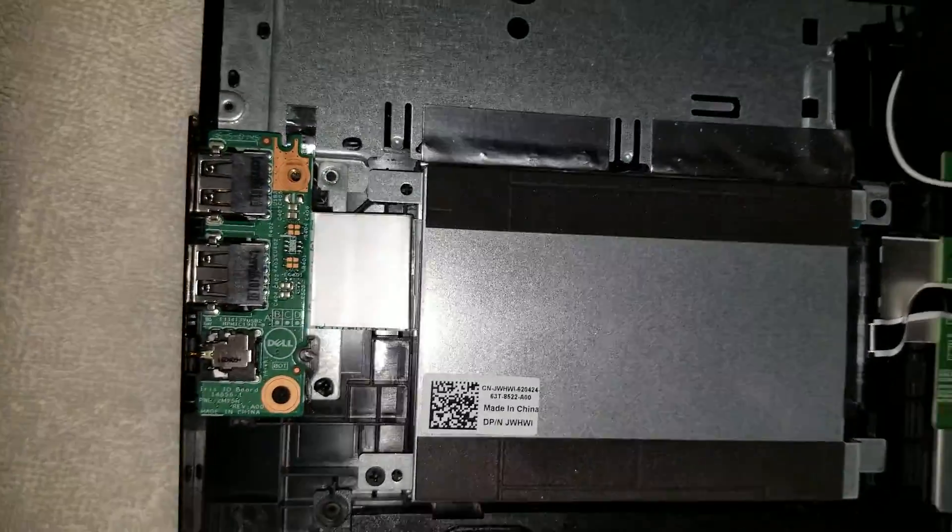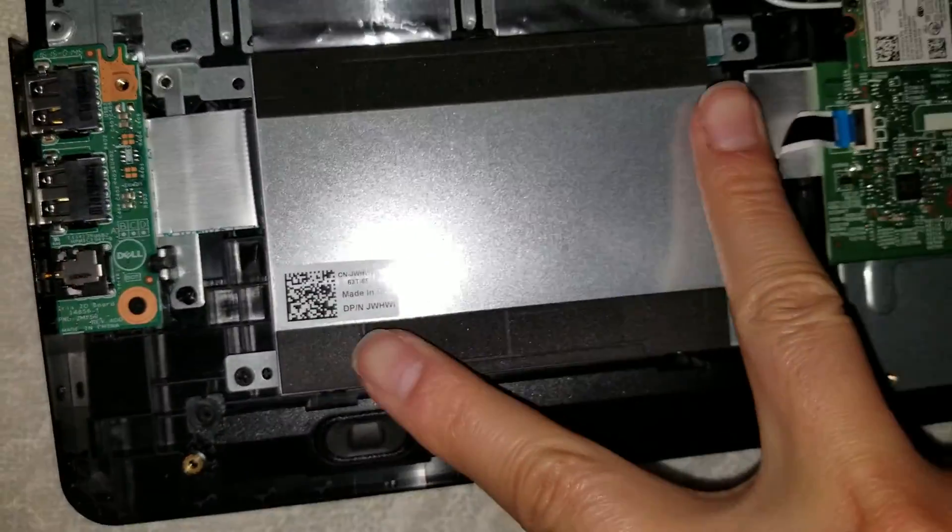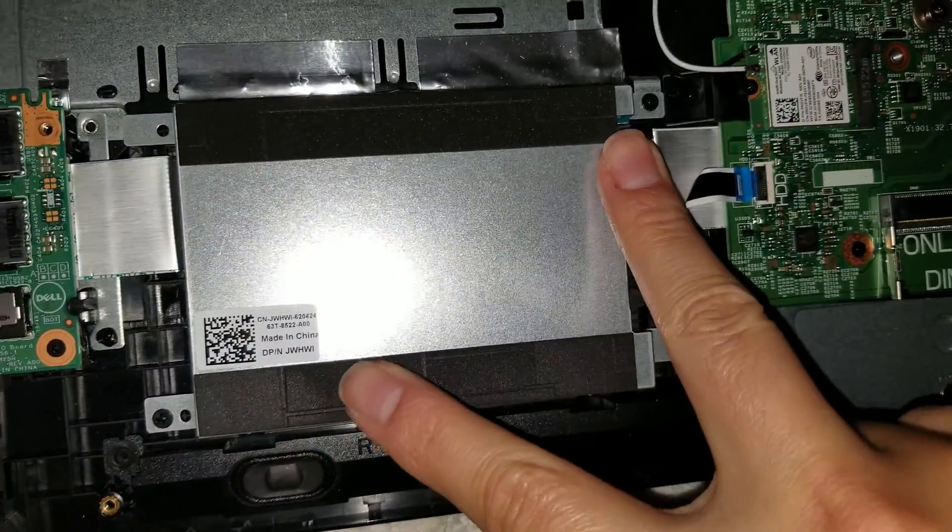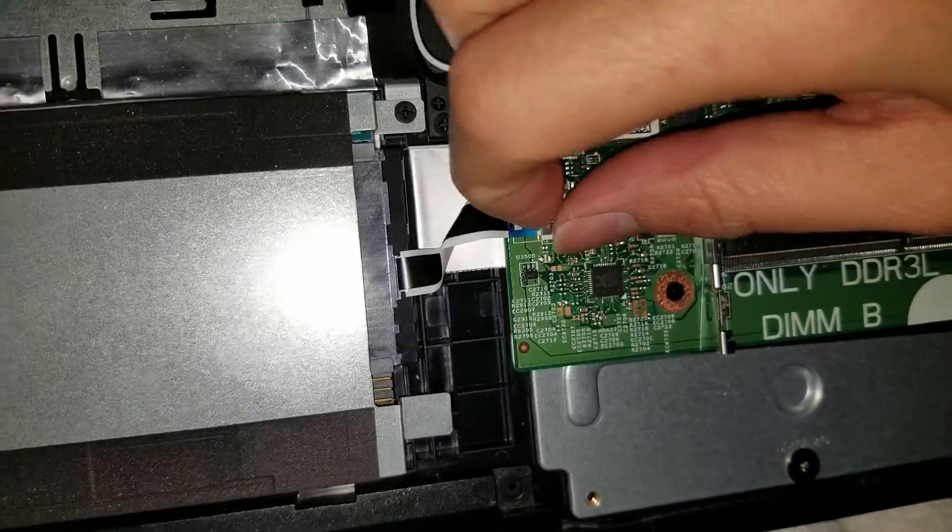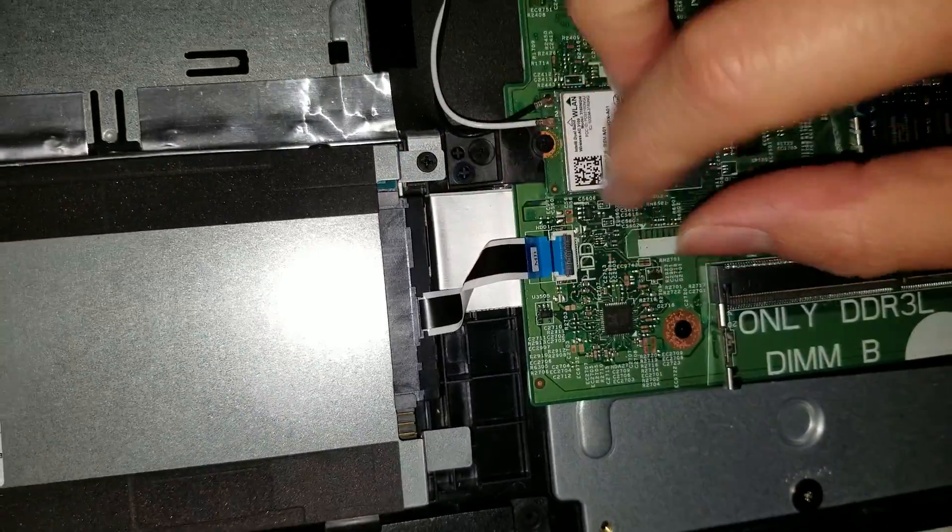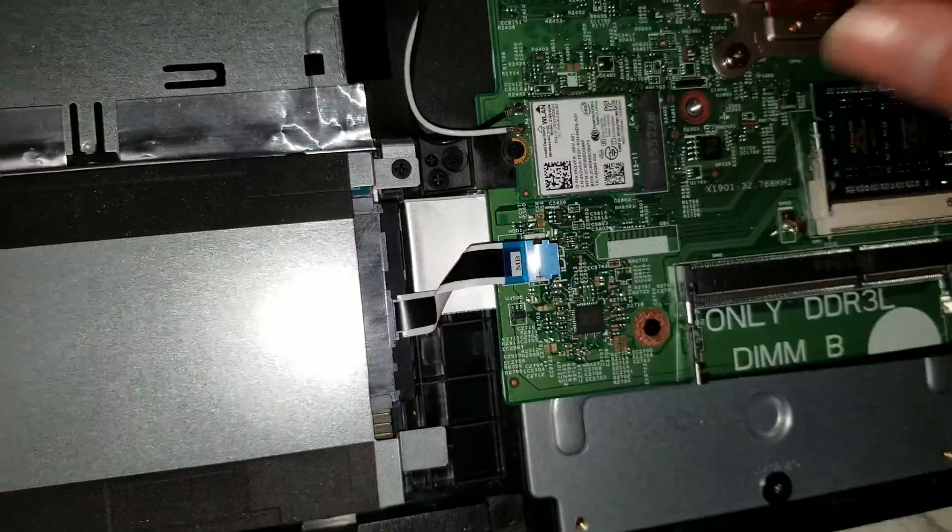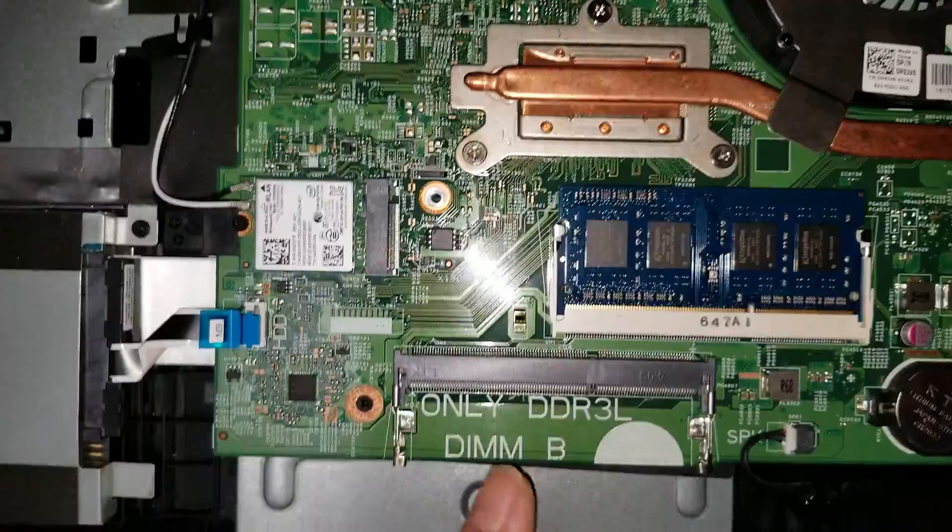The hard drive is secured in place by two more screws on the corners here. So if you need to replace that, make sure to unlatch this so you don't break the cable. So unlatch that, disconnect the cable.